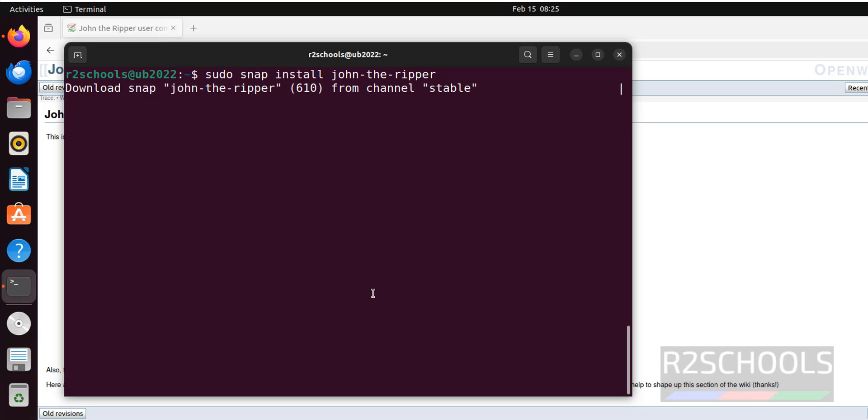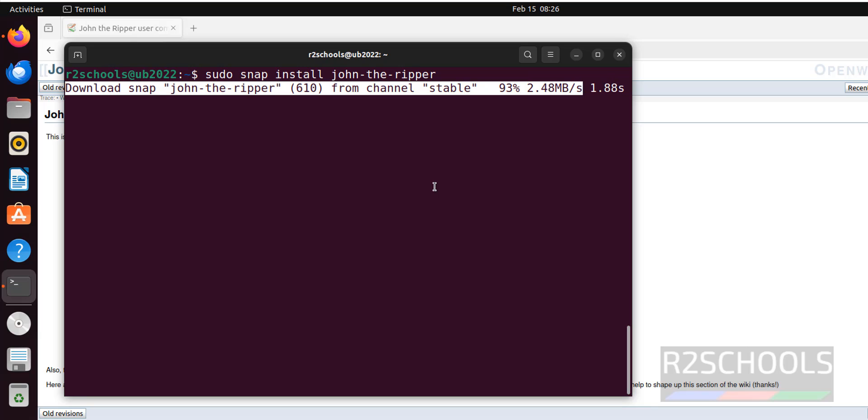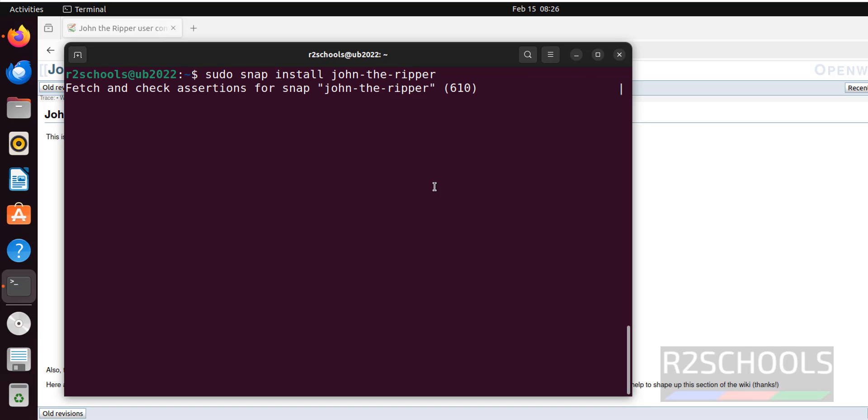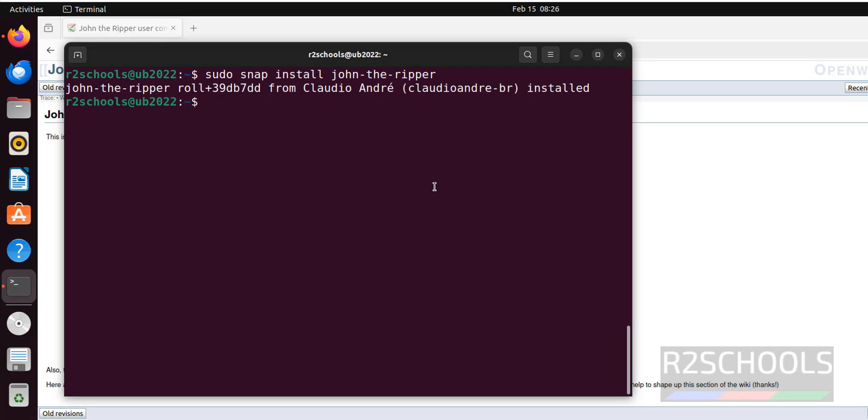It is downloading the latest one. John the Ripper has been installed.